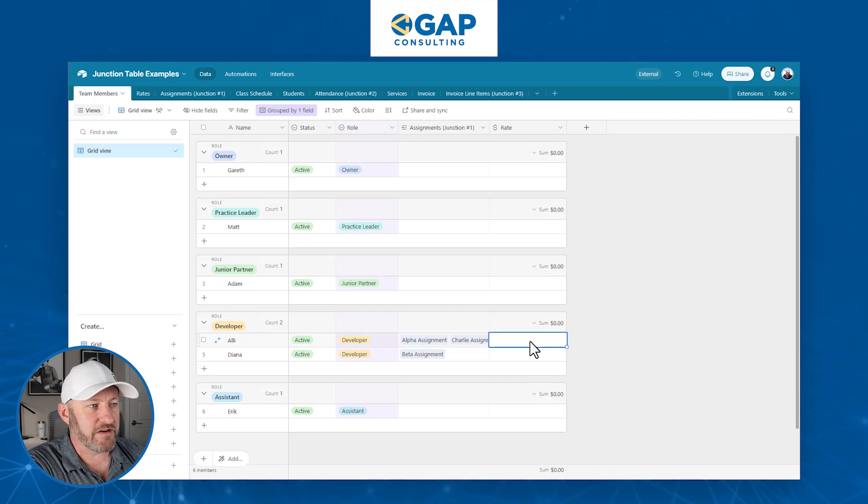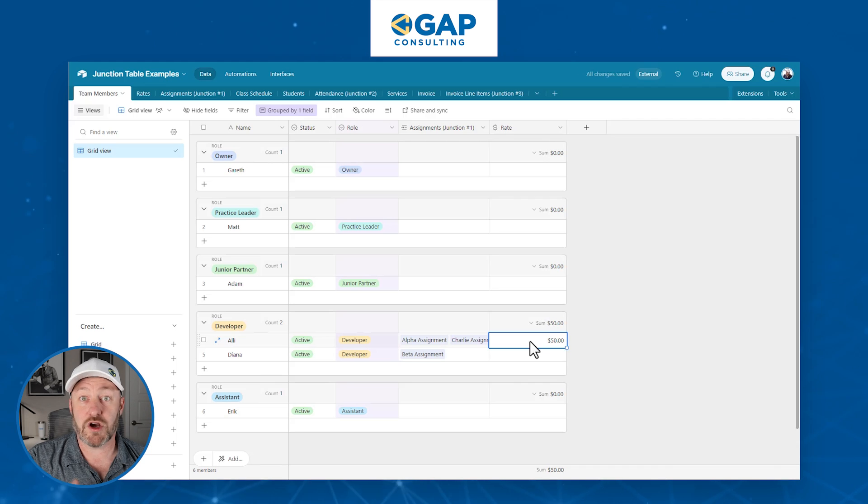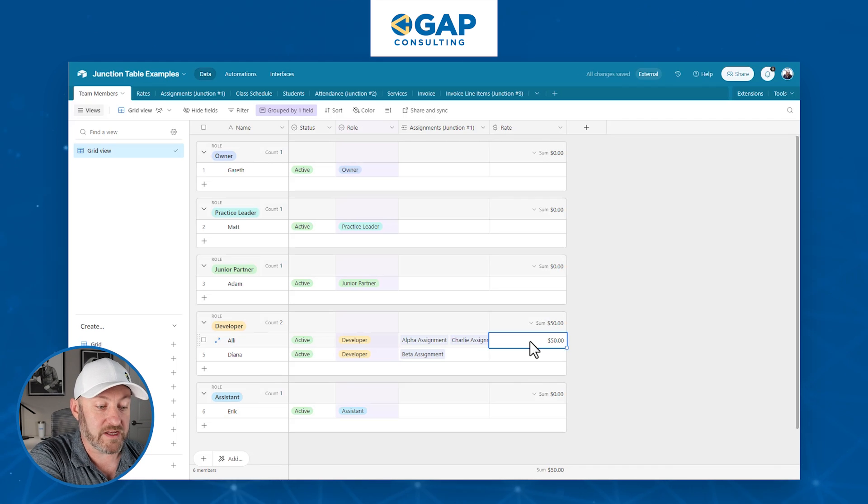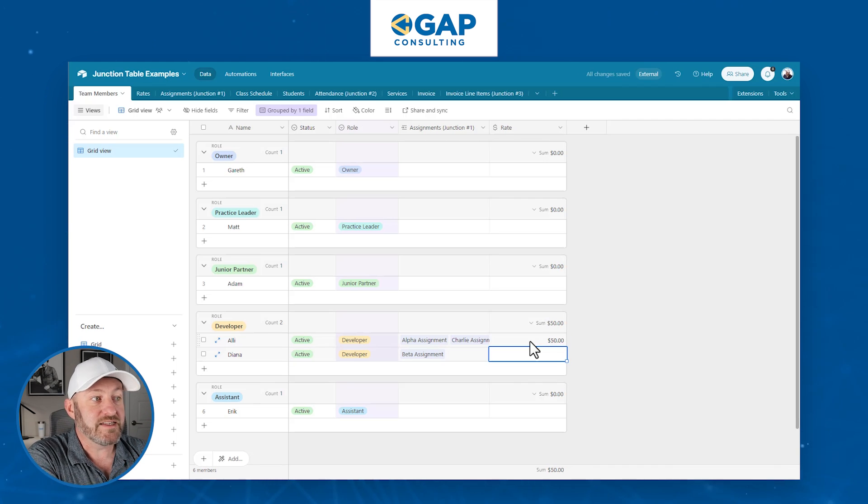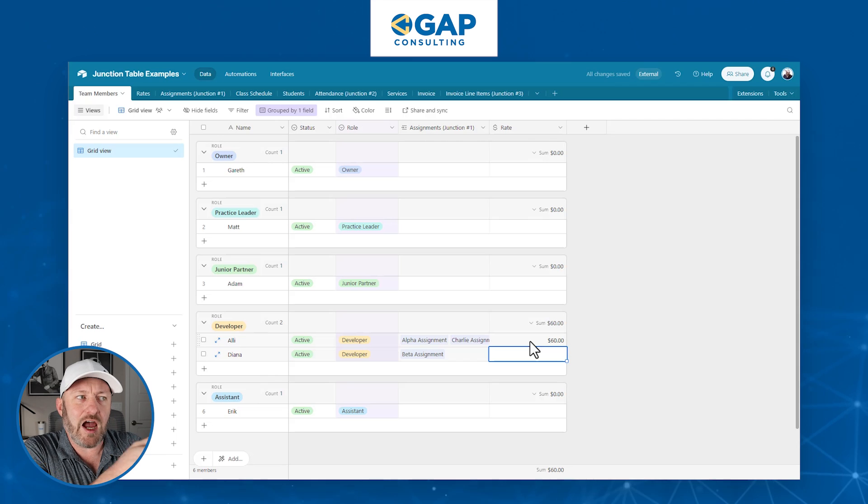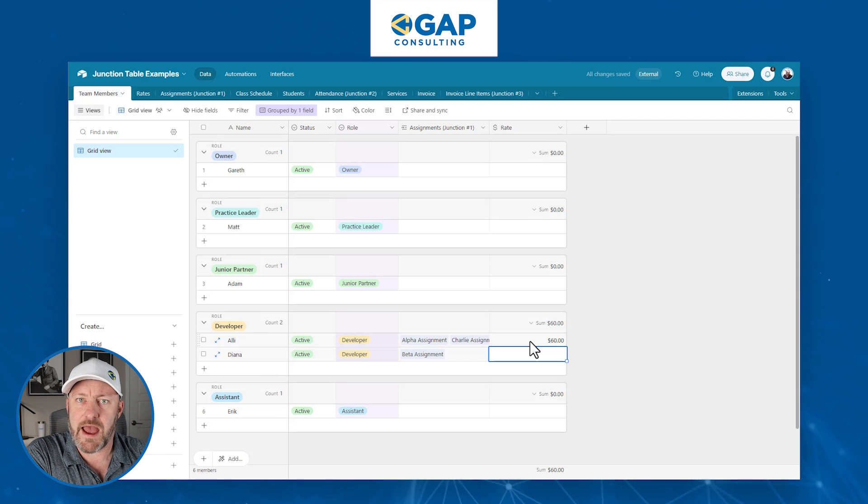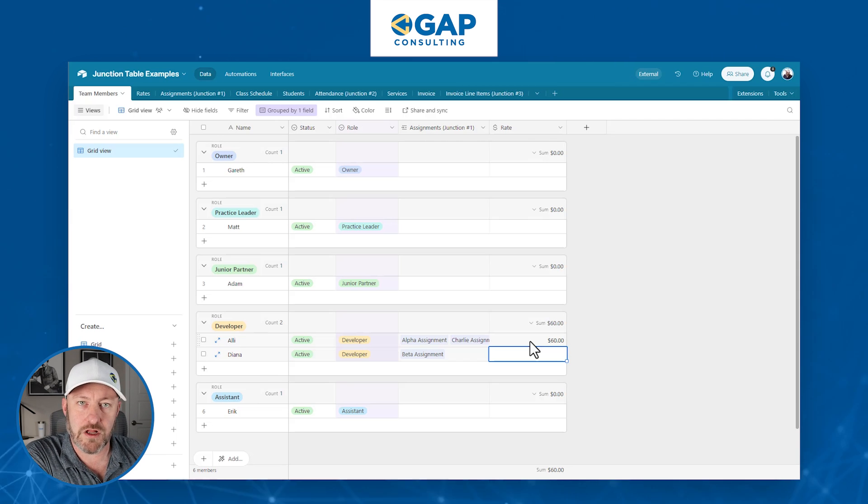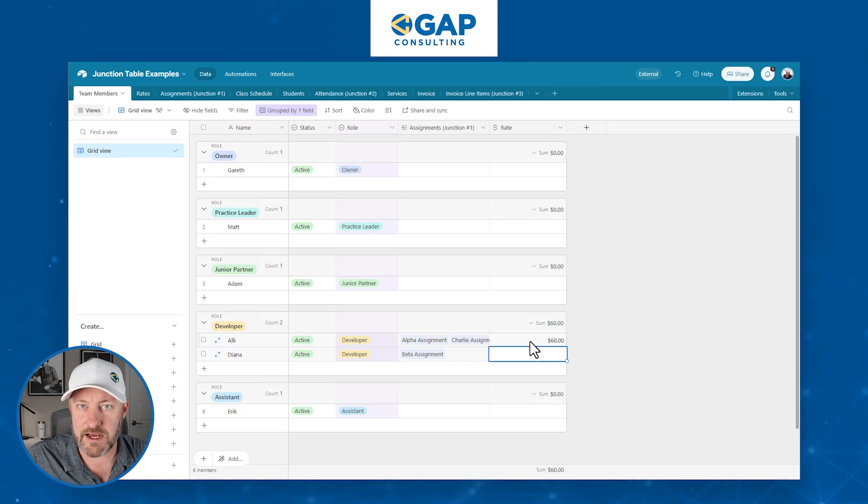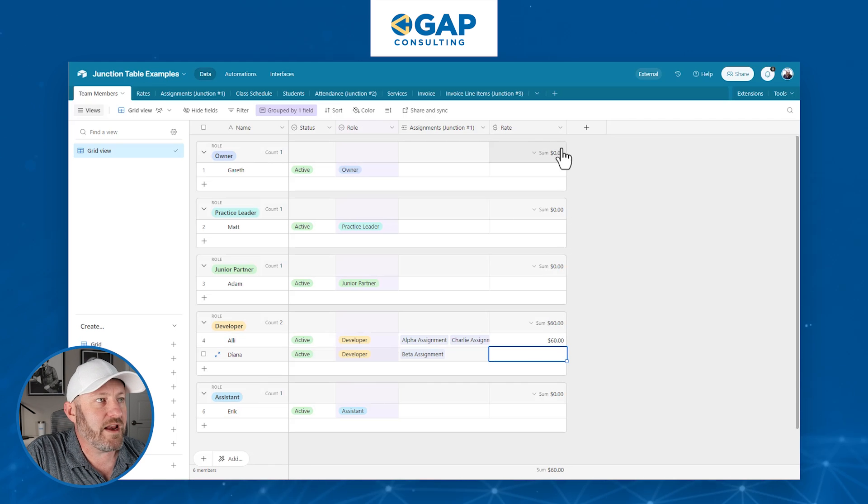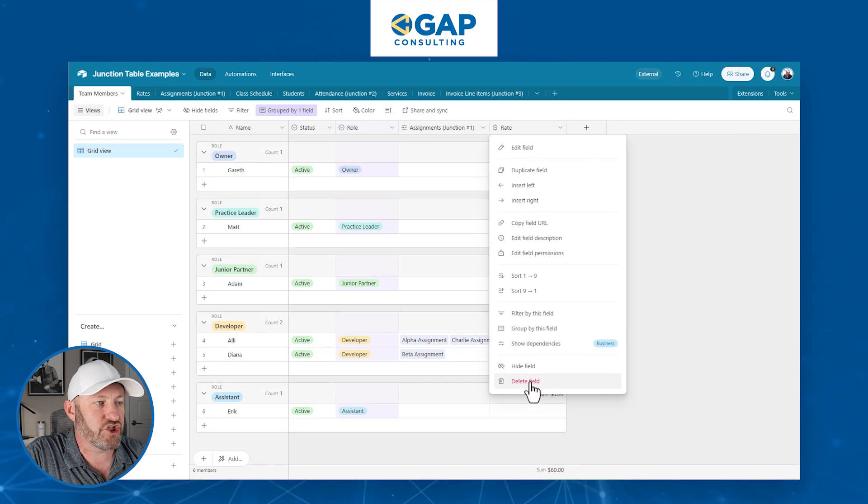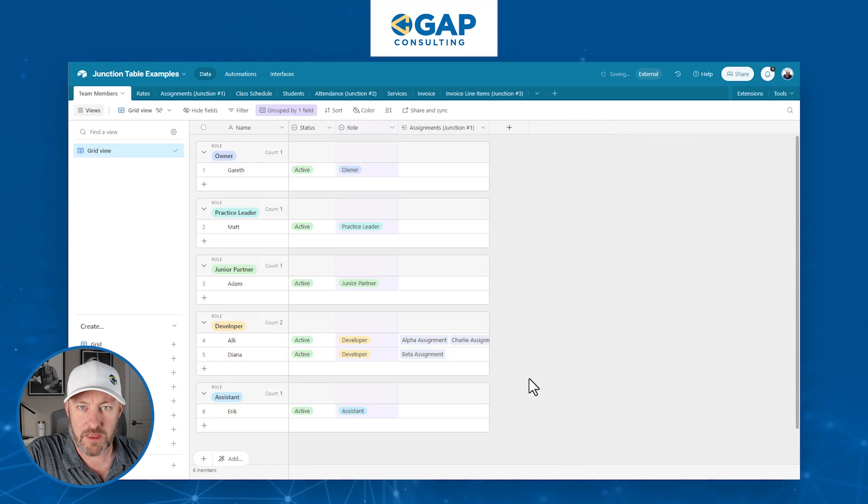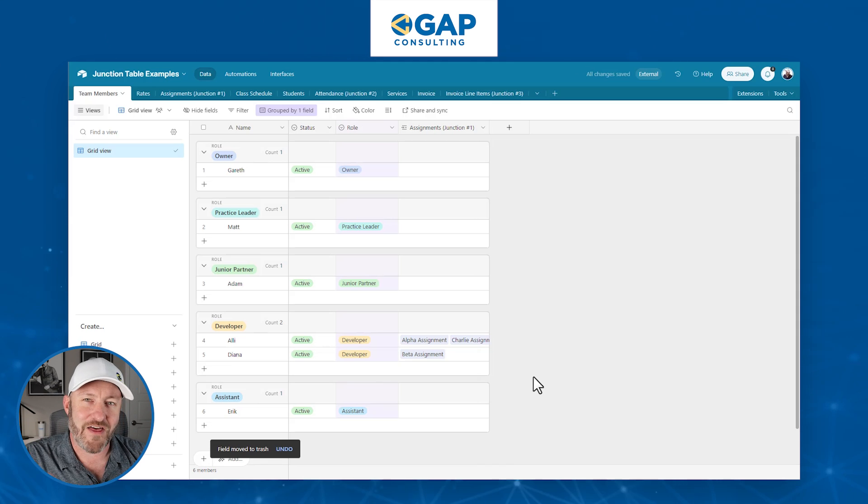Ideally, we have people that work with us for years and years. And as their skill set and experience grows, we want to start rewarding them with a higher rate. Well, if we just had a field like this, and then we came in and overrode their rate, let's say somebody was at $50, and then we started to pay them more because they got a bit of a promotion, $60 an hour.